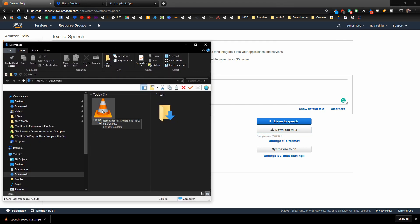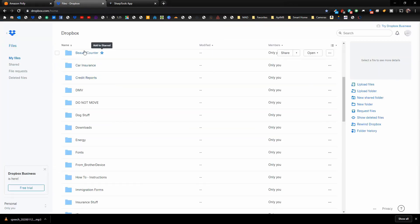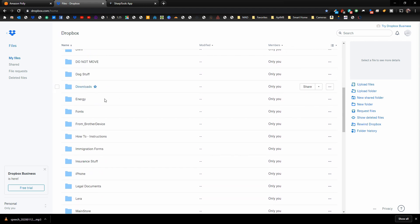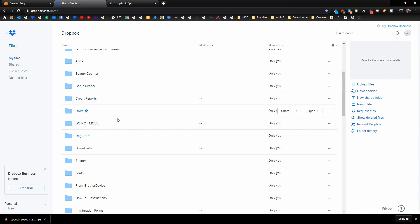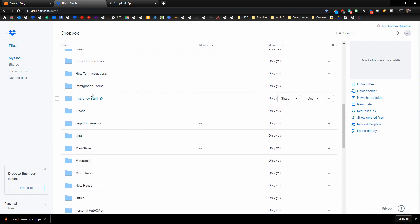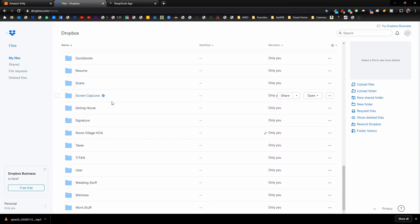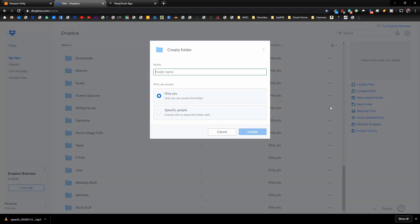You can now see the downloaded file in your Downloads folder. The next thing you need to do is go over to Dropbox. Just go to dropbox.com, create a login, and you're good to go. You need a Dropbox account because you need to put the file on the internet so SharpTools can access it.